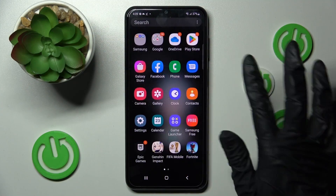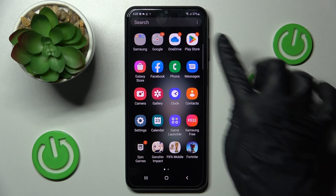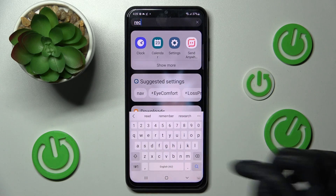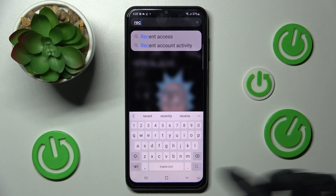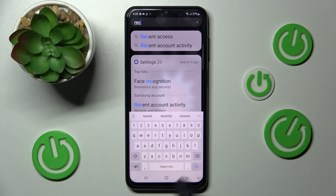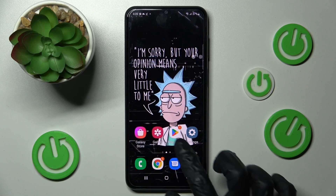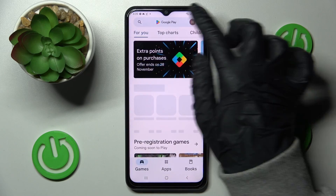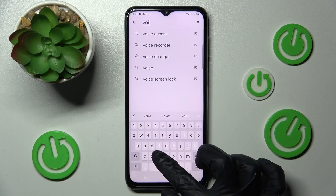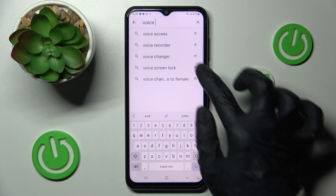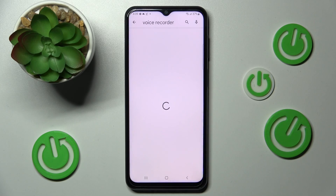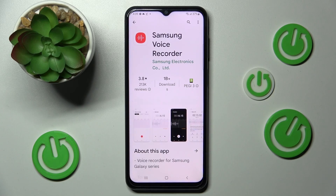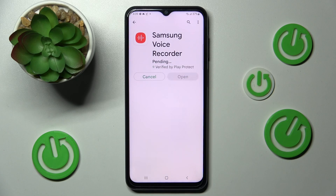First of all you need to locate the Sound Recorder app. If you can't find it, you need to access Play Store, click on the search bar and type in Voice Recorder. Then install this free app from Samsung Developer.